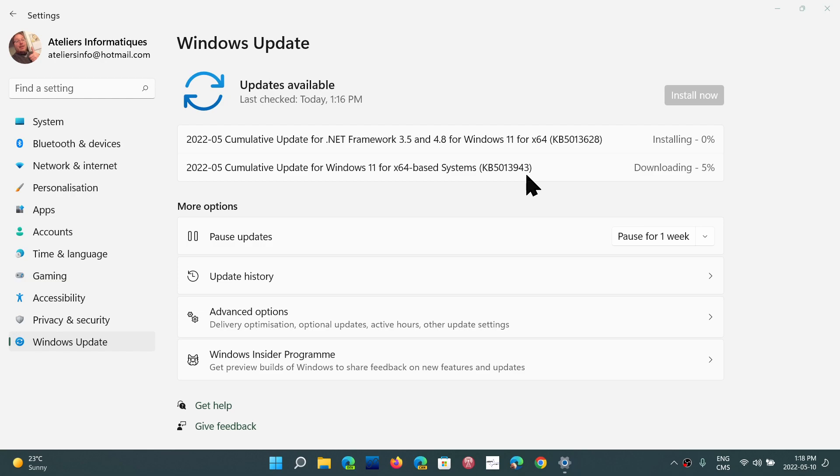If you have not installed the optional updates from last month, one of the things that's going to happen is your updates here might take a little longer than usual because the bug fixing updates will also be installed at the same time as the cumulative update that you have here.